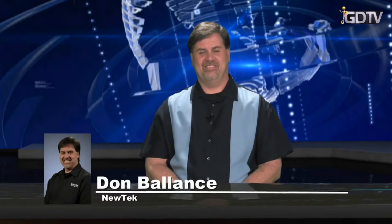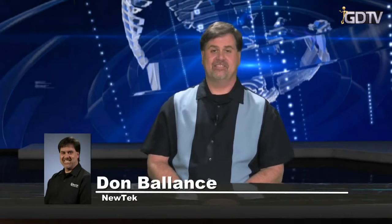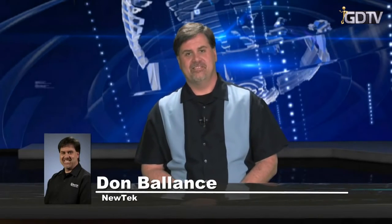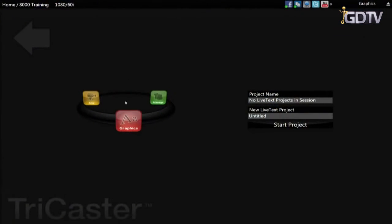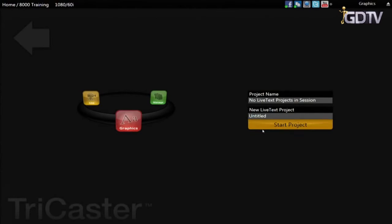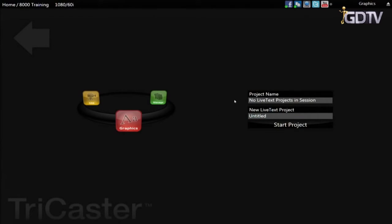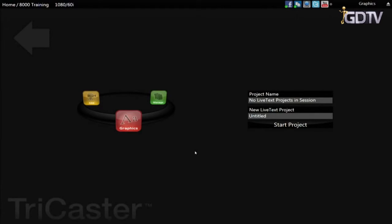On the sessions page there is a button labeled graphics and this will launch the included character generator called LiveText. This application can be used to create graphics and title templates for use in the TriCaster. This must be done outside of the live desktop so you can't use this version of LiveText during a live show.